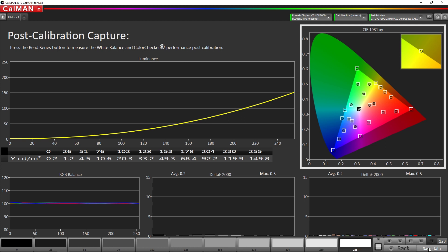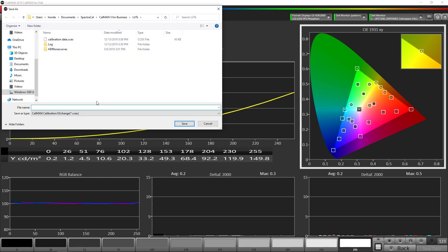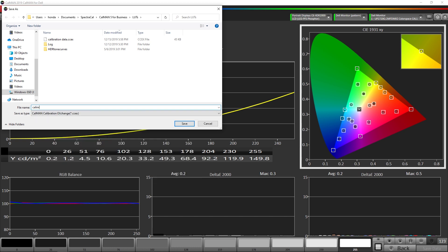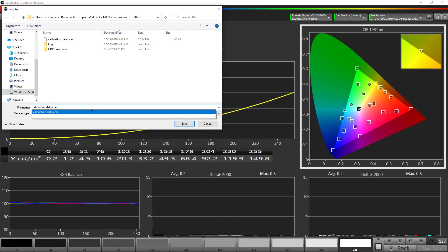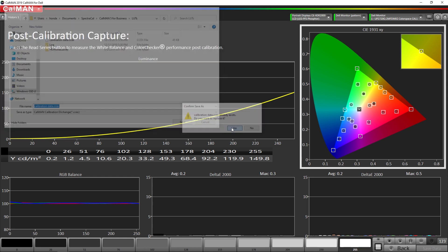So we're going to hit save data and we're going to enter calibration data. You can name it whatever you would like. We're going to hit save.